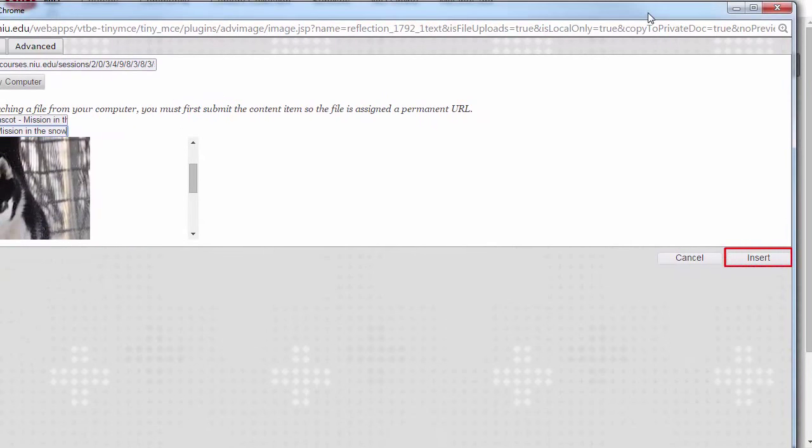Click the insert button in the lower right corner of the screen. You will see the image load in the content editor box on the screen.